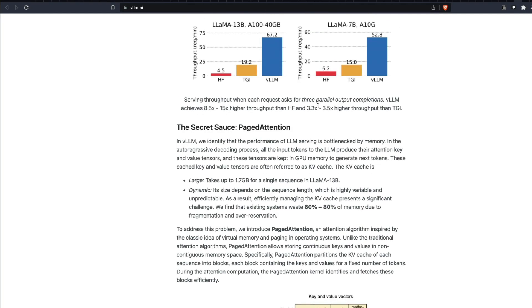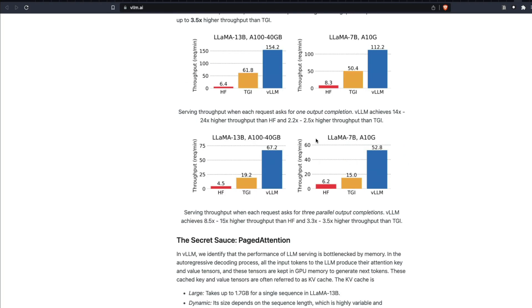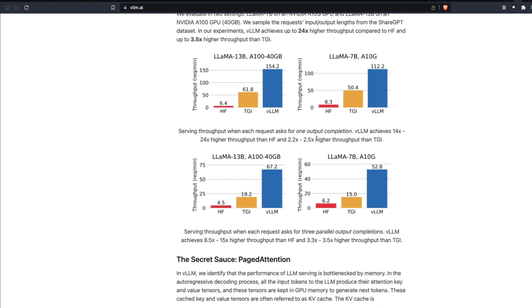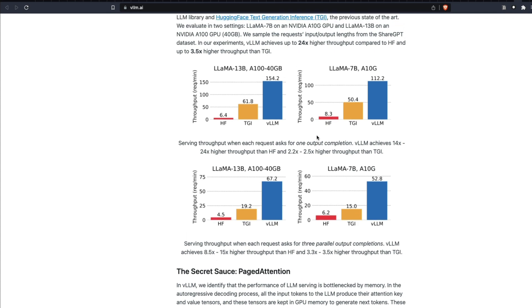If you are interested in seeing a separate video about PagedAttention, I can do it with a separate example. But in simple language, they've got a better memory management system. That's what VLLM is doing.